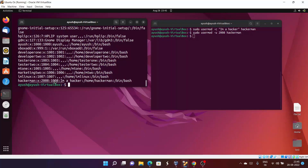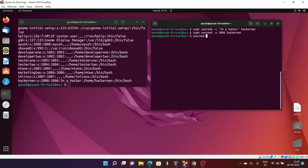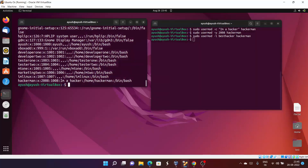So we have covered hyphen c and hyphen u. Now moving forward, if you want to change the username of hackaman — say from hackaman to besthacker — you use sudo usermod with the hyphen l option for changing the username. Provide the new username besthacker, hit enter, and check here: you can see the name has been changed from hackaman to besthacker.